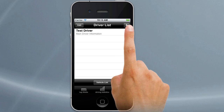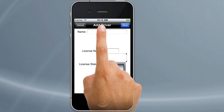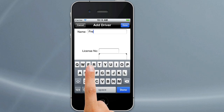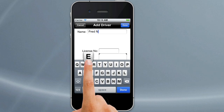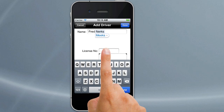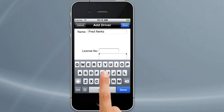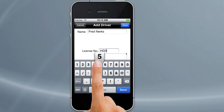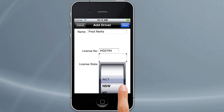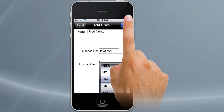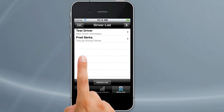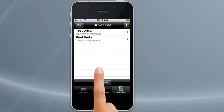We can also add co-drivers by just tapping on the plus here and putting in their name, their license number, and the state. That just allows you to choose later on when you're putting in information from your co-driver list. Once you've saved that, tap on done and you'll notice that's got two up driving partner, and every driver you add will appear in the list in alphabetical order.